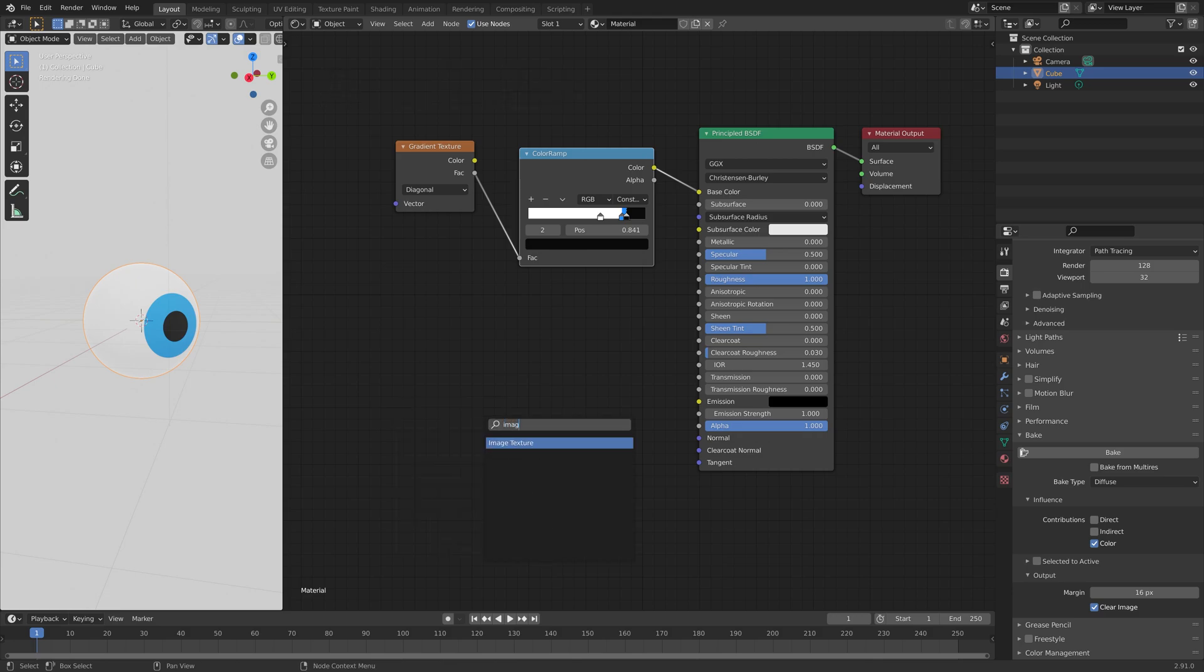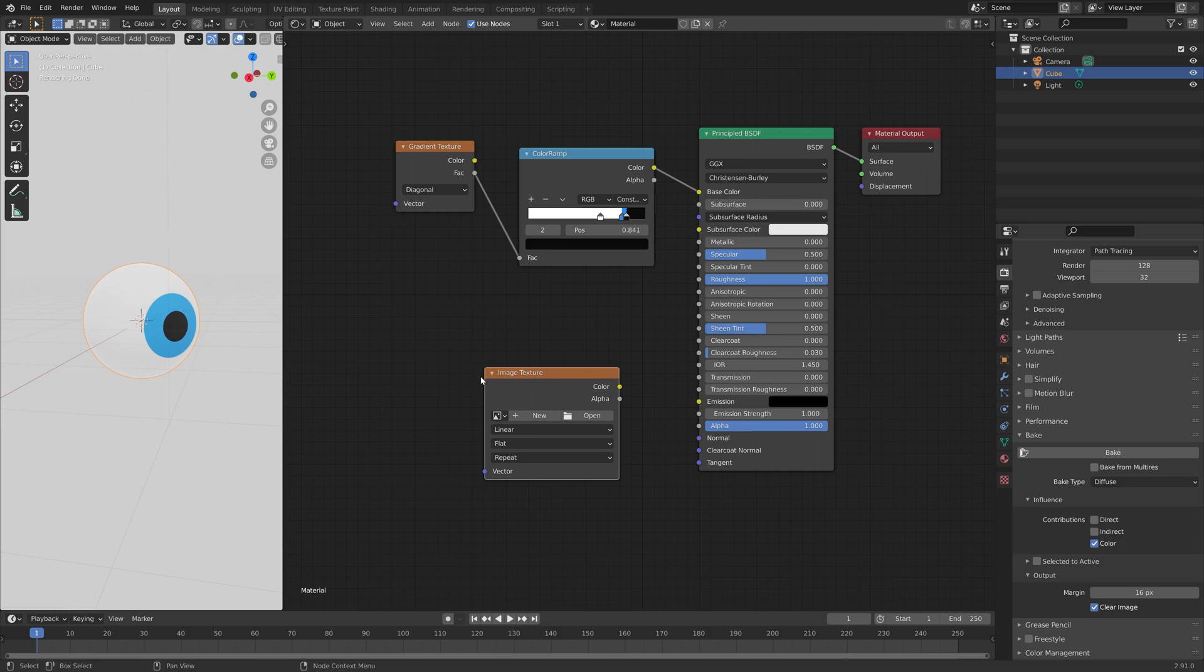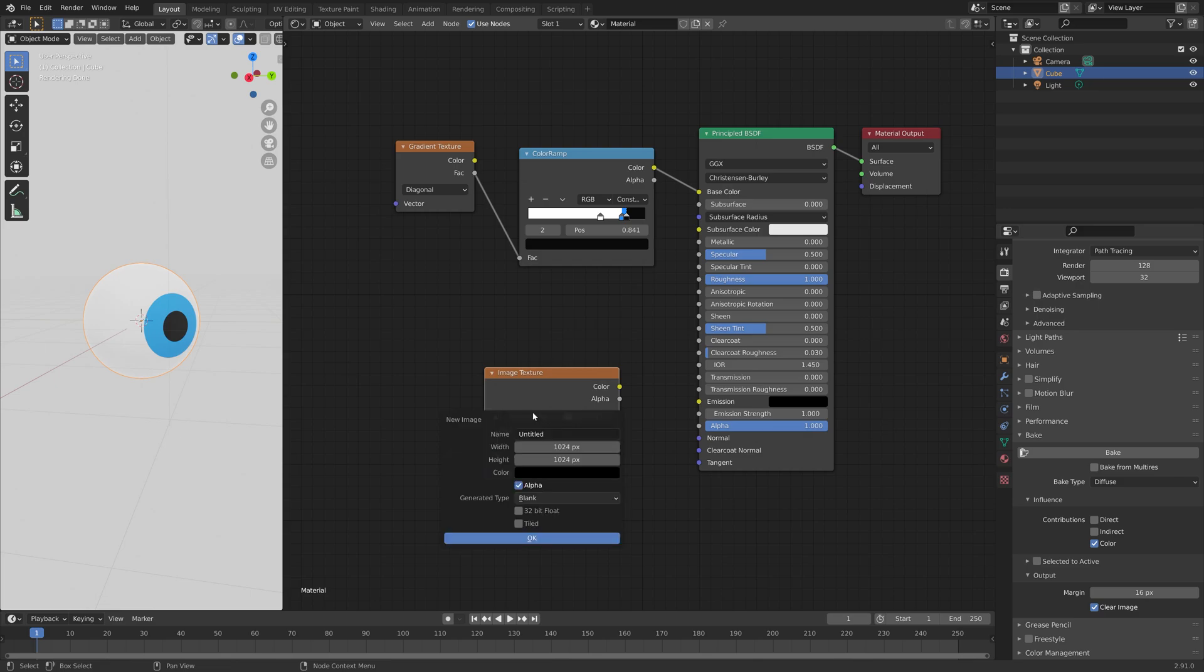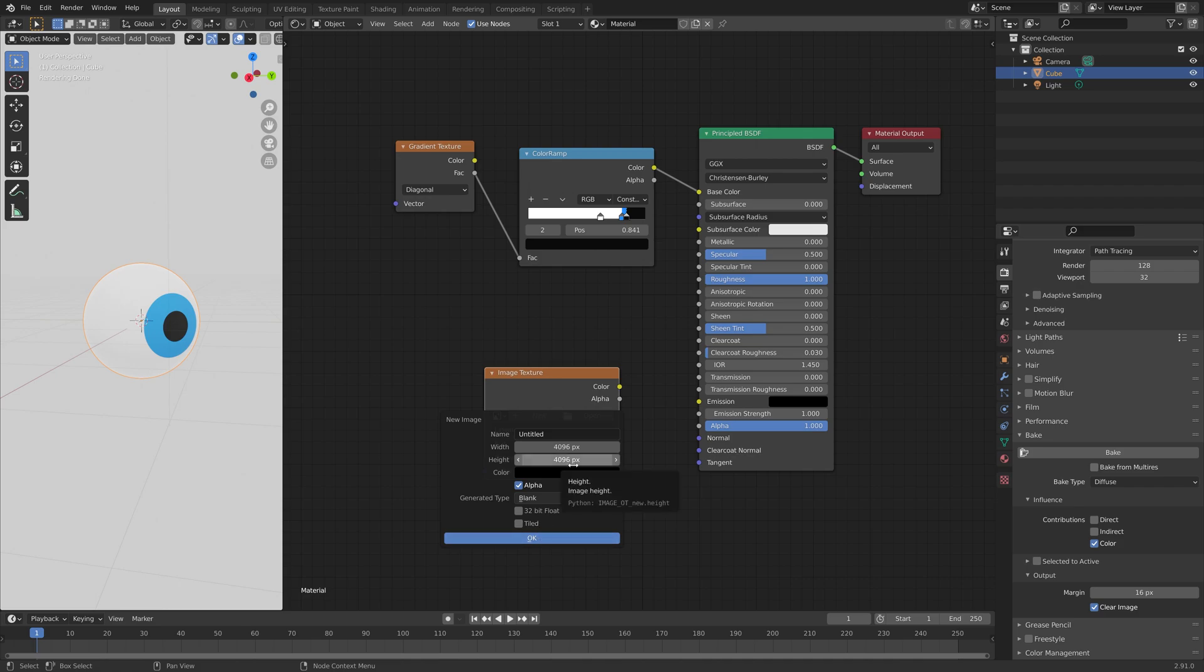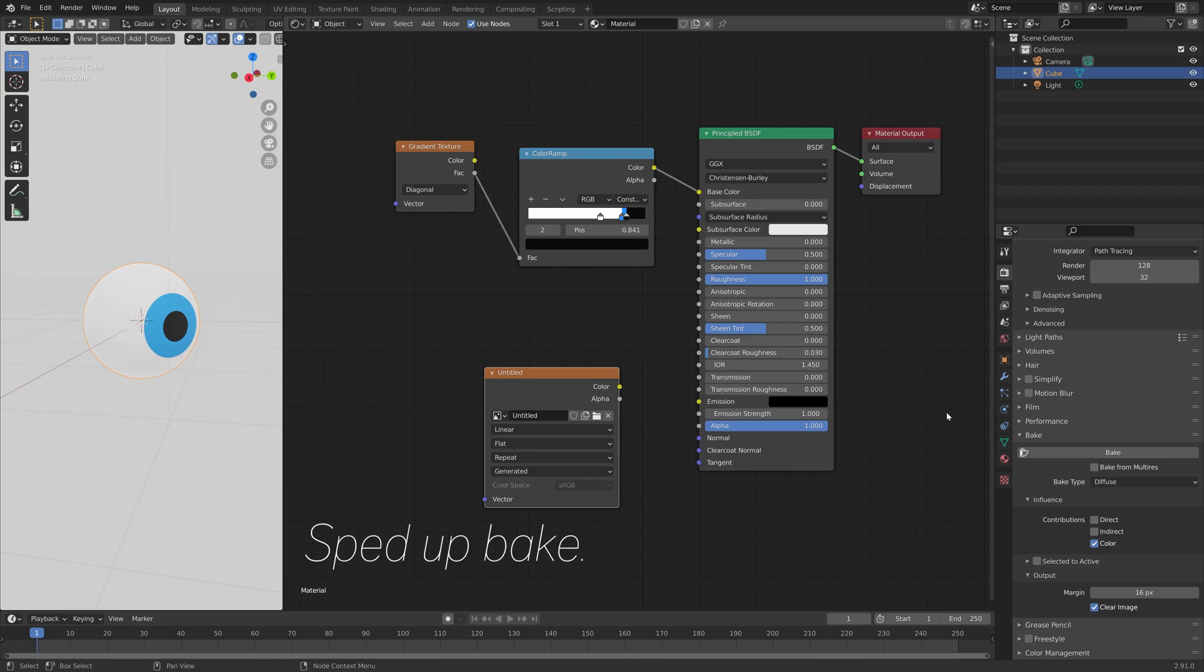And then add an image texture to the material. And then next, we need to add a new image that we can bake the procedural texture to. And for the width and the height, we can set it to around 4,000. Or if you want a faster bake, 2,000 should be enough. Okay, so now we have the image set up, and now we can bake the procedural texture.